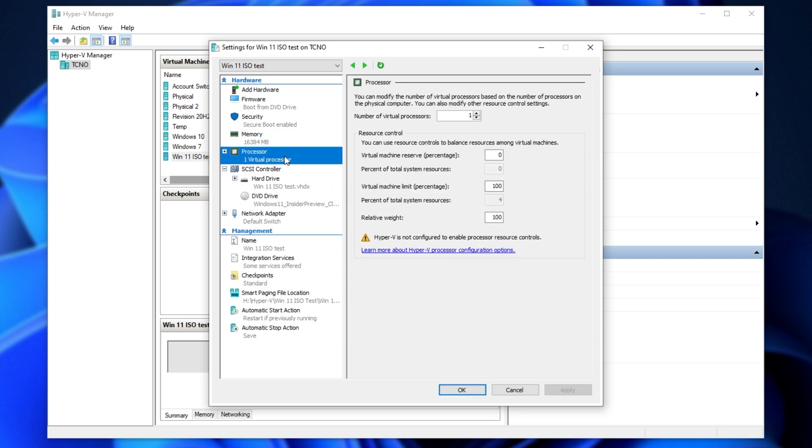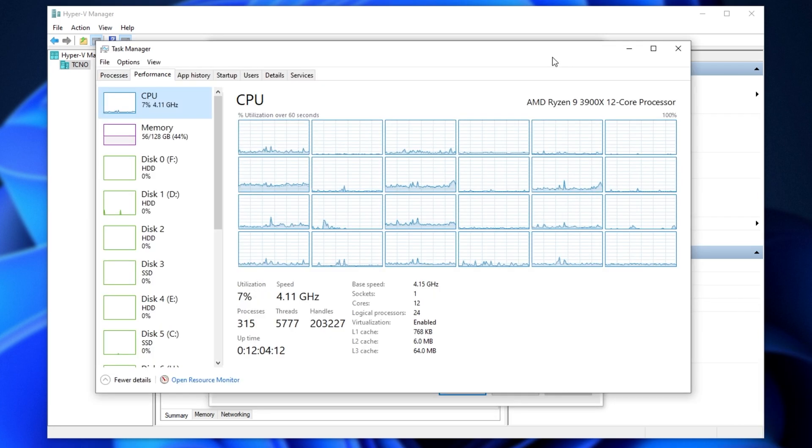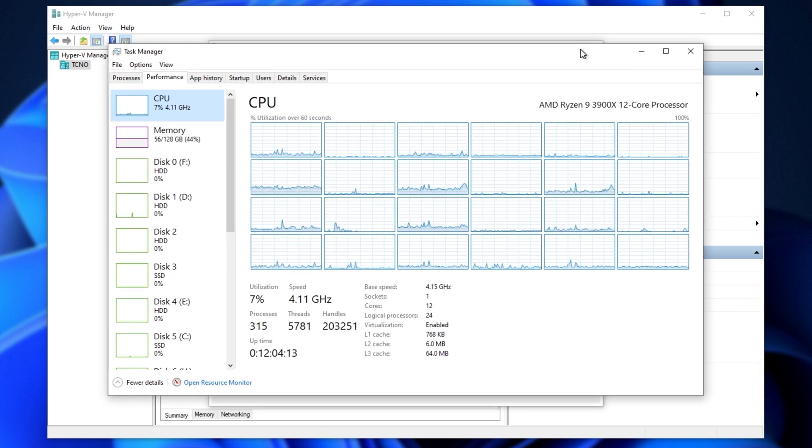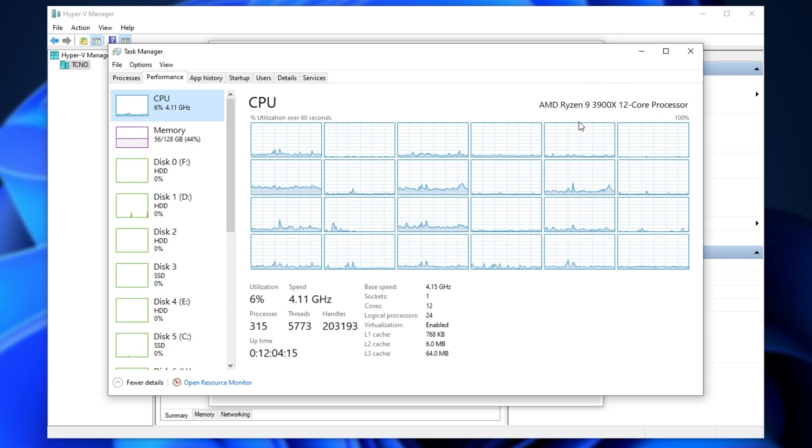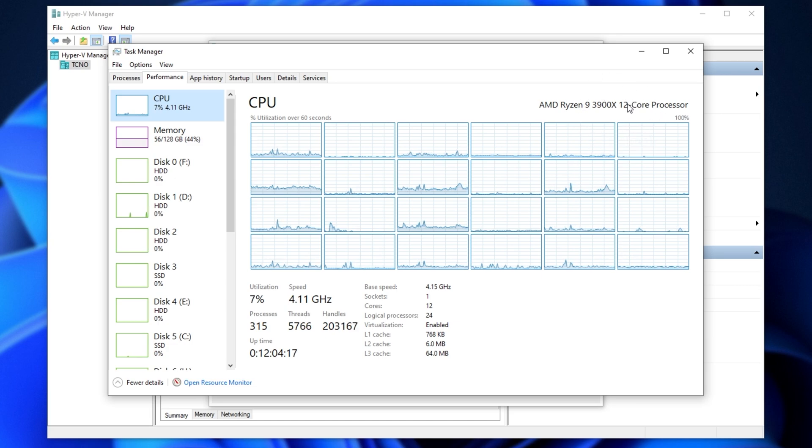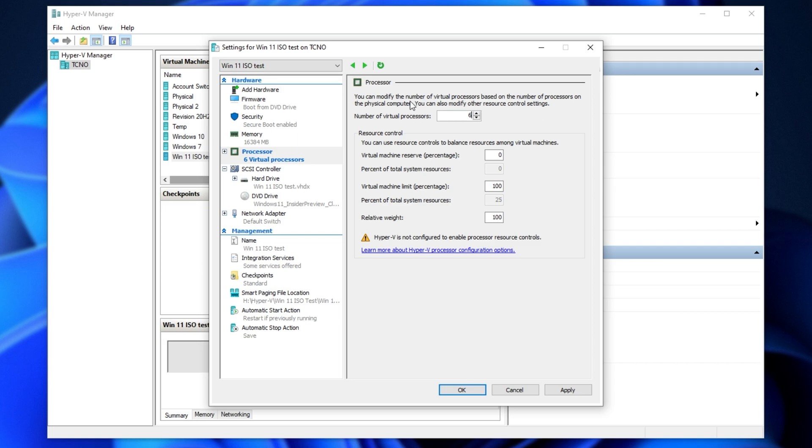and head across to the processor tab. In here, you can give it as many processors as you currently have available. I have a Ryzen 3900X, so once again, pulling across my task manager, 12 cores, 24 threads. Let's give it, say, 6 virtual processors, which should use up around 6 cores. I'll click apply,